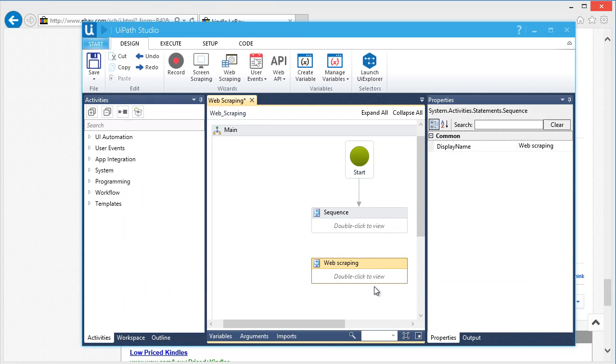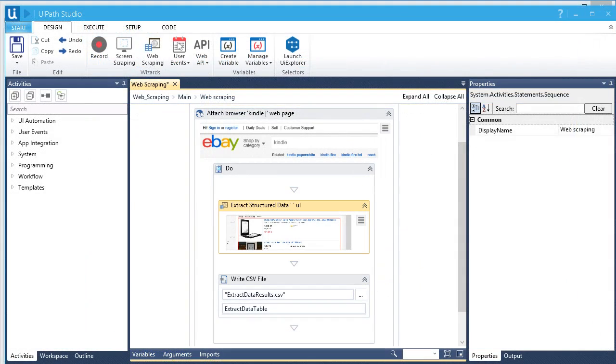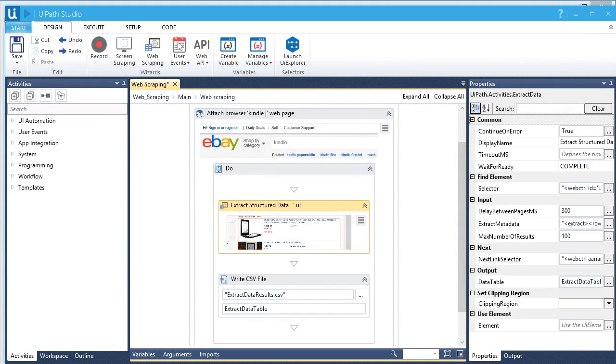That's it. We're done. Our workflow is ready. Let's review it. Here's the UiPath activity, Extract Structured Data, that handles all of it.